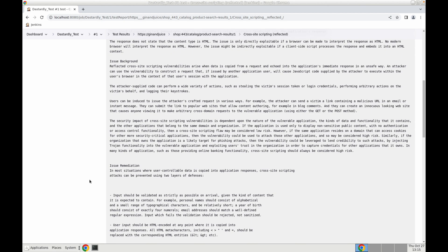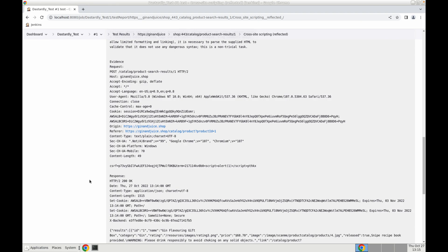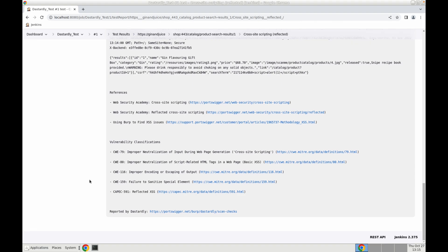Some remediation advice. We'll be able to view our evidence which includes the request and the response. There will also be a reference to our web security academy.